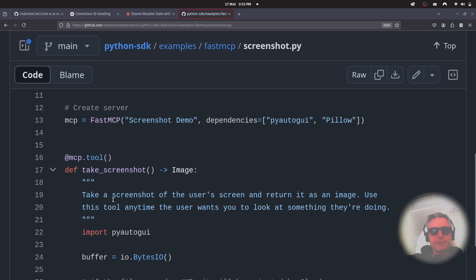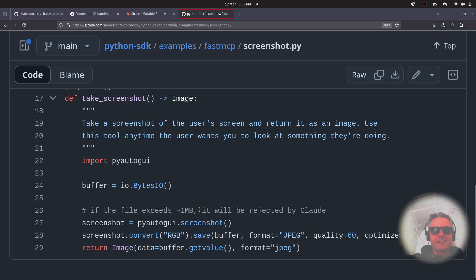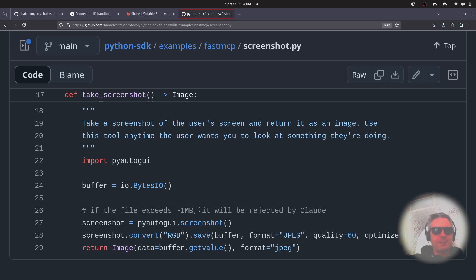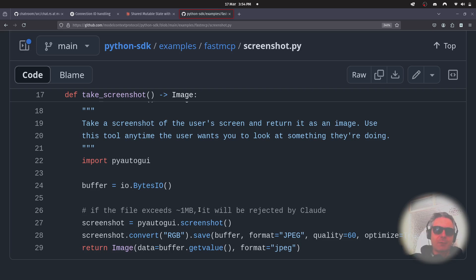Take a screenshot of the user's screen and return it as an image. Use this tool any time the user wants you to look at something they're doing. Well, Microsoft got in a bit of hot water for that a while back, didn't they? But obviously this is fully with the user's consent. You may or may not want to do this if you're in a corporate environment, but obviously there's a lot of good use cases where you might want to screenshot your screen and get an opinion on it.